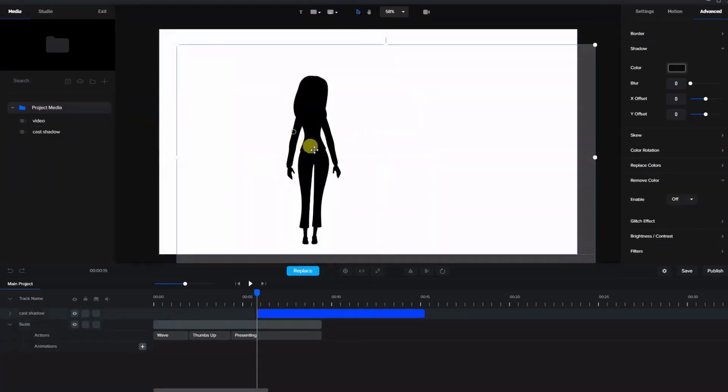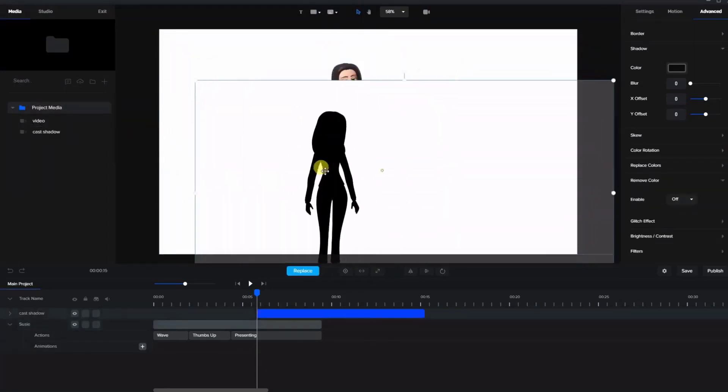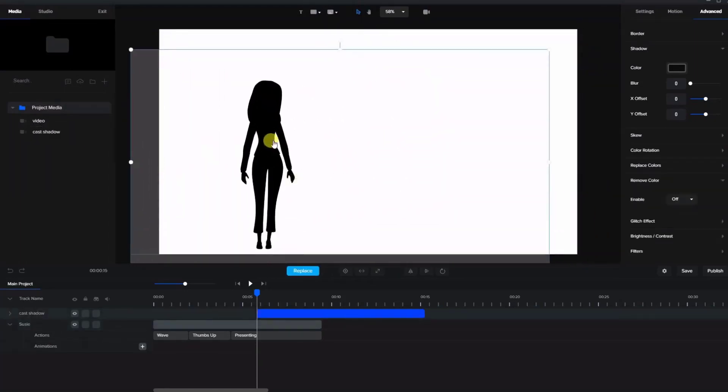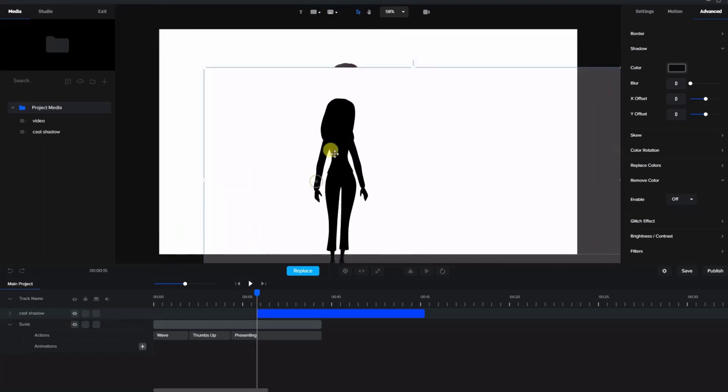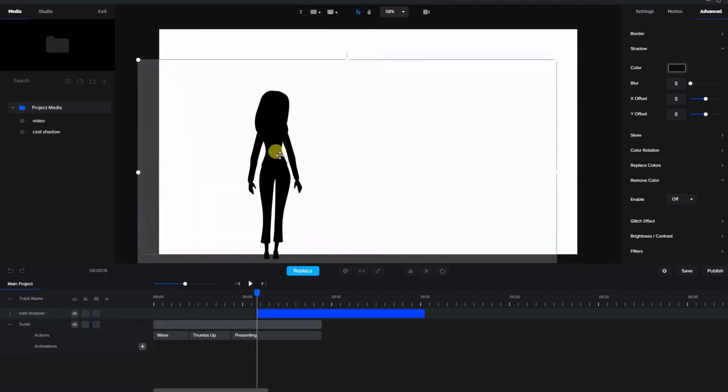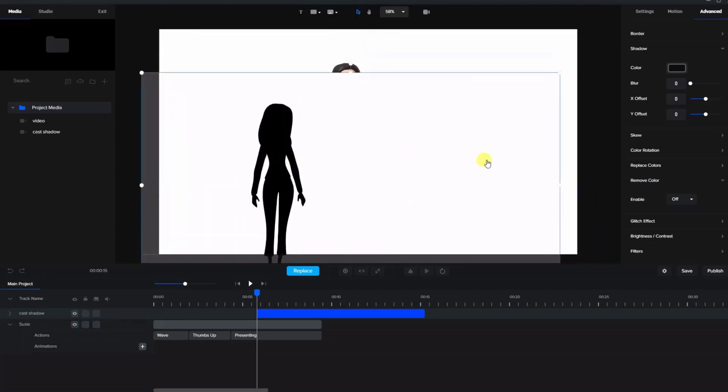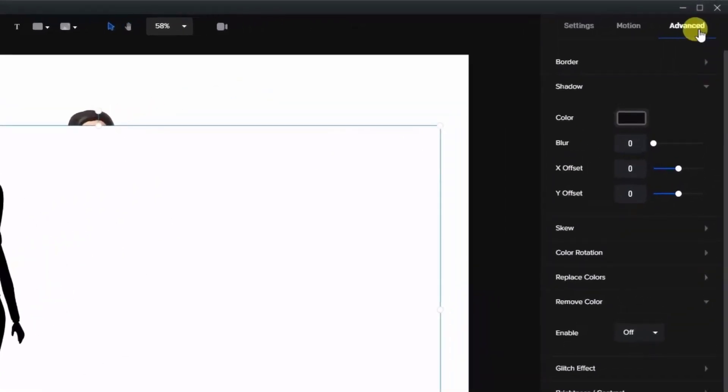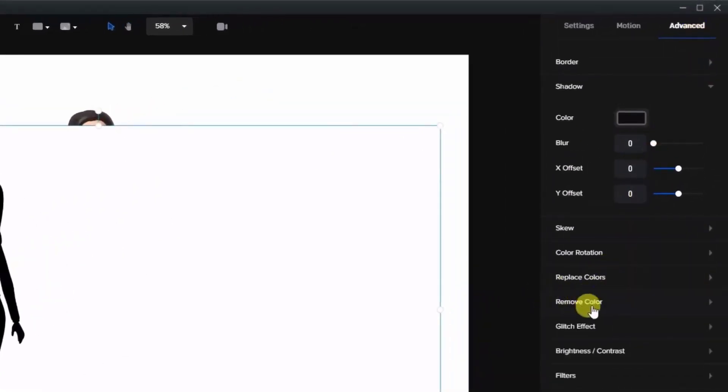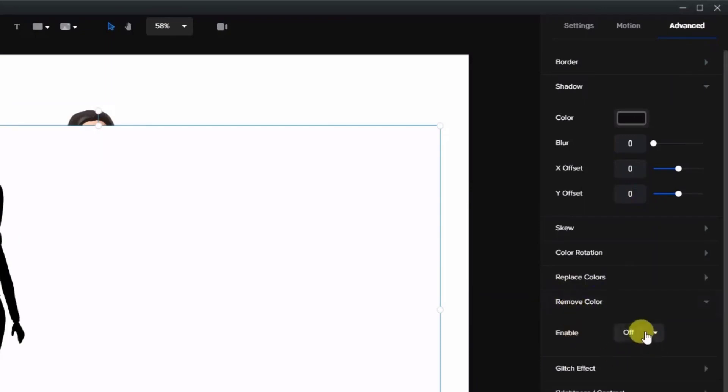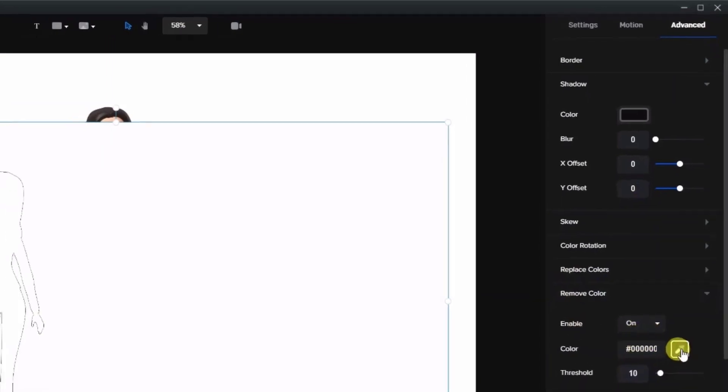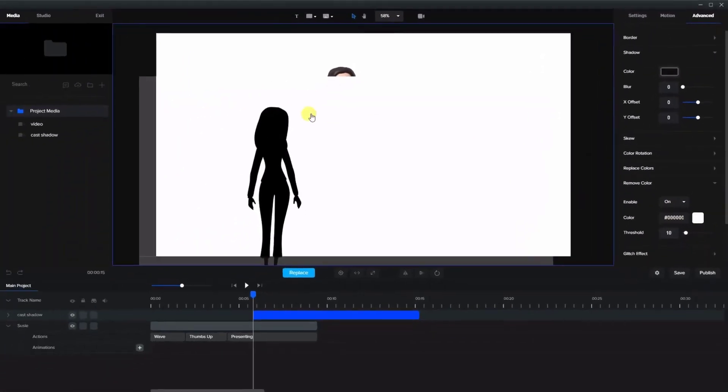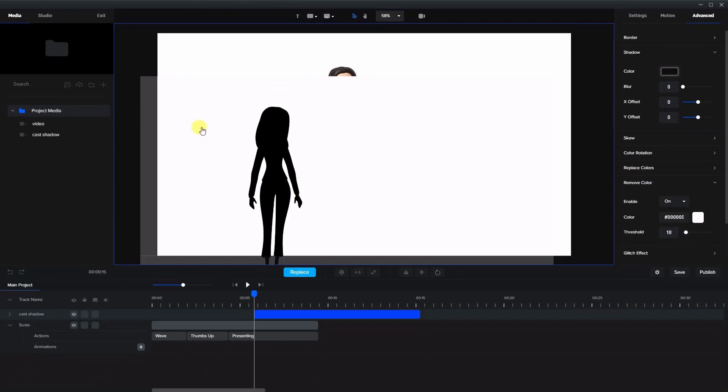There it is and you can see it's black with a white background, but what we're gonna do is take this video, again go to advanced, and remove color. Right here is remove color. We're gonna enable that to on and we're gonna use the color picker and pick the background white.